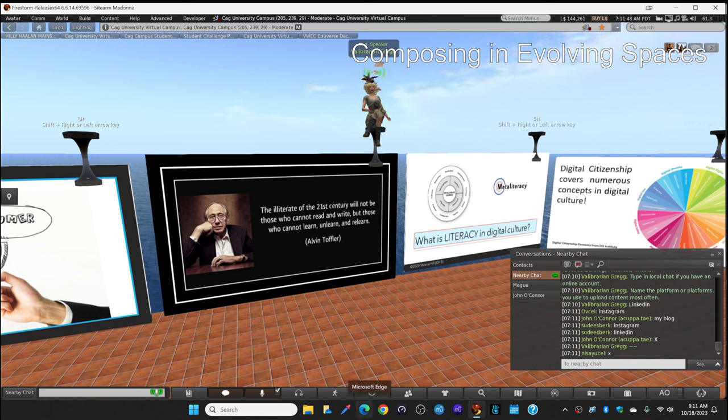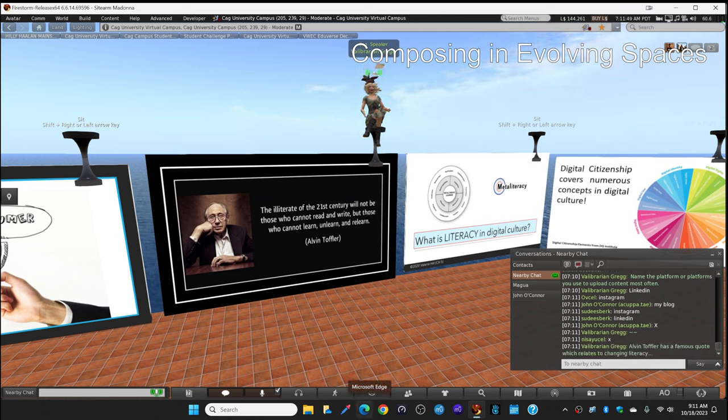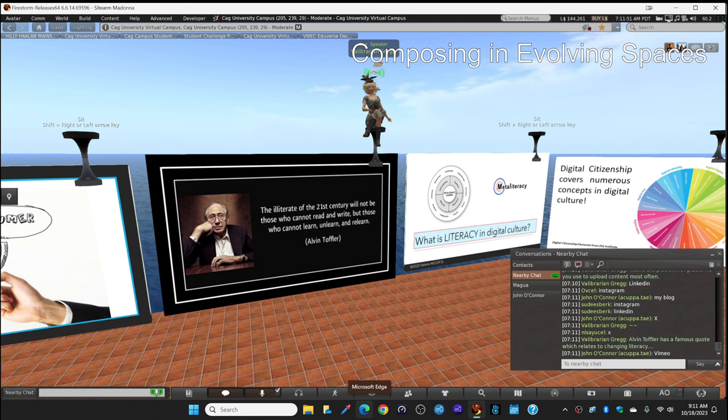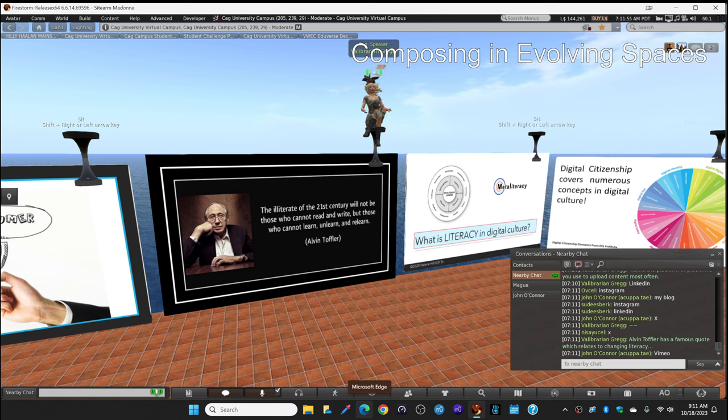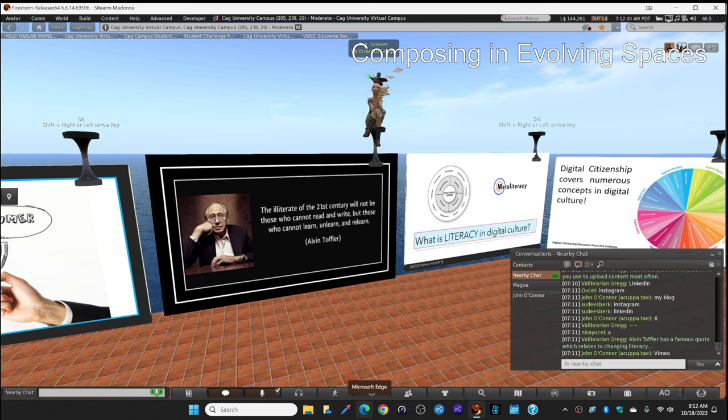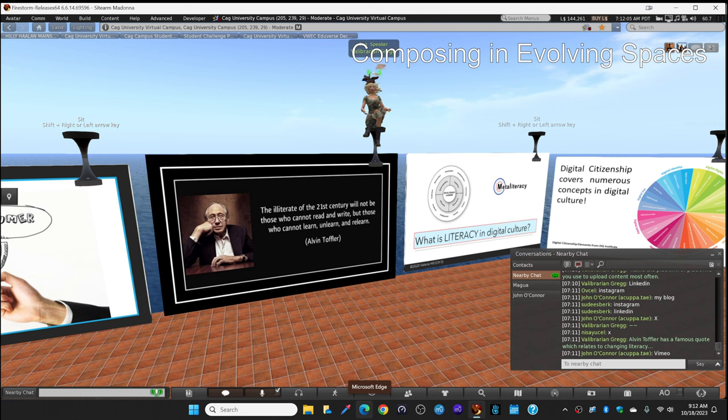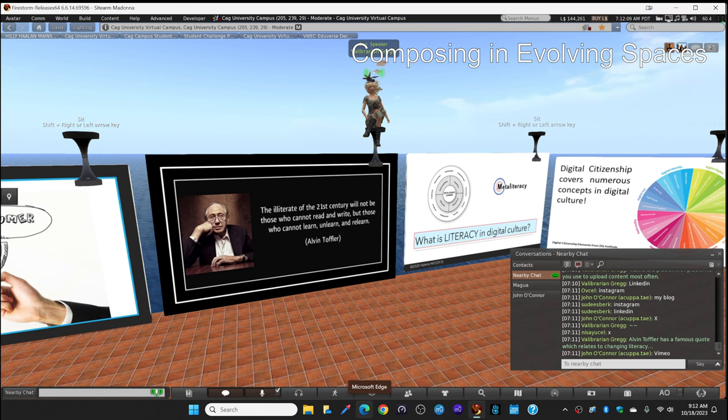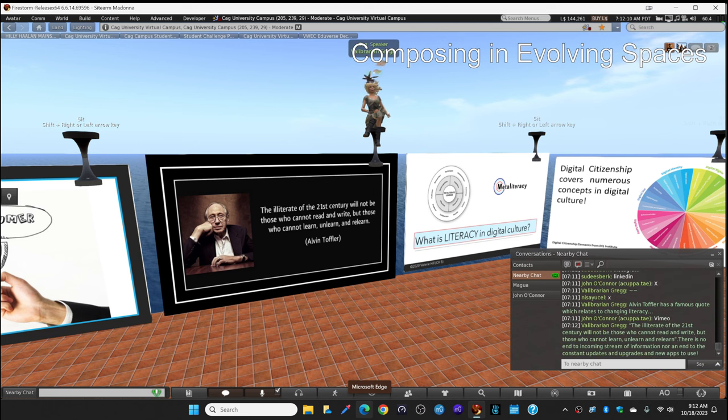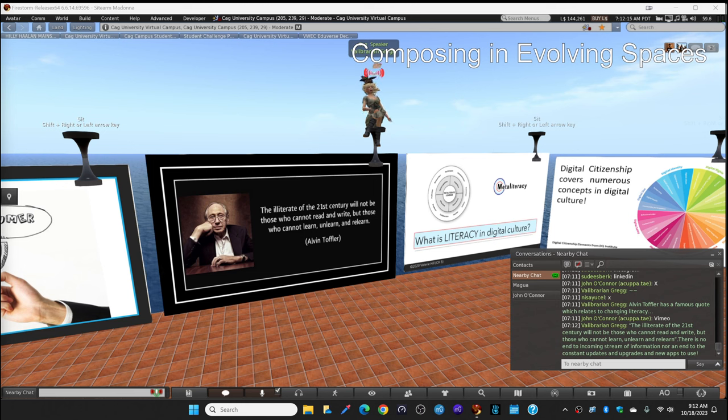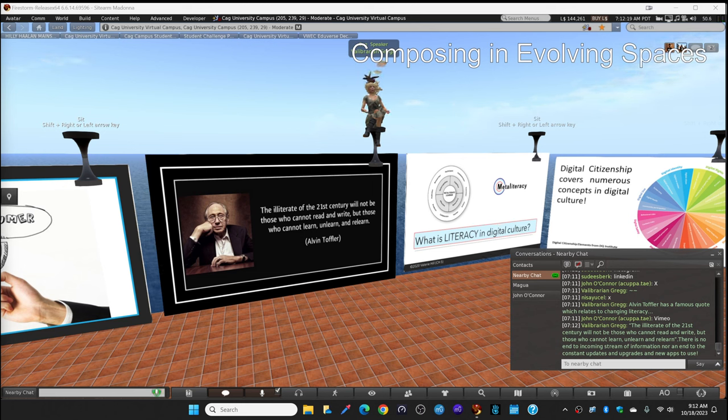And I'll jump over to this next slide that continues talking about Alvin Toffler. If you think of another online tool where you like to upload content, feel free to type it in the local chat. Now, Alvin Toffler has this famous quote, which I love because it really relates to changing literacy. Oh, and Vimeo. Another way to share videos besides YouTube. There are so many places to share our own content. Listen to what Alvin Toffler had to say about how this changes literacy. He said, the illiterate of the 21st century will not be those who cannot read and write, but those who cannot learn, unlearn, and relearn.